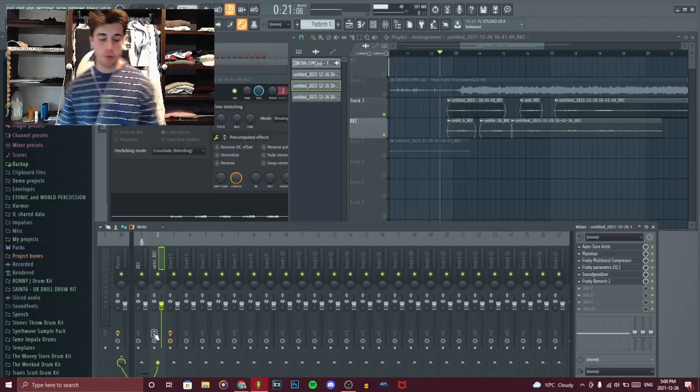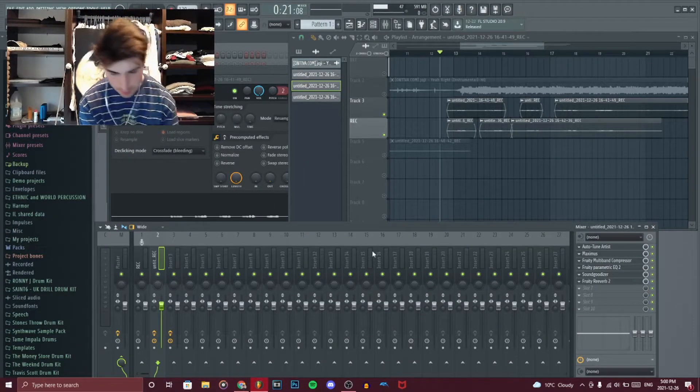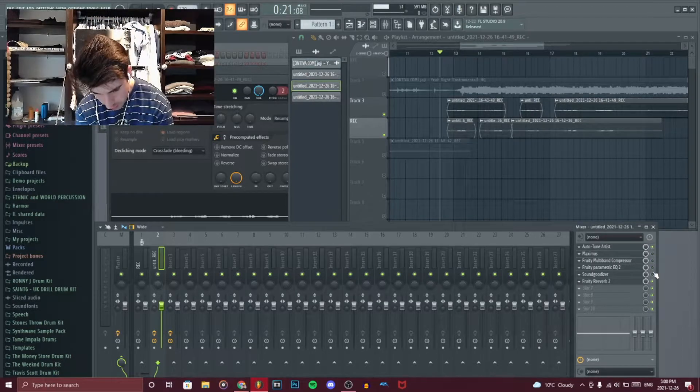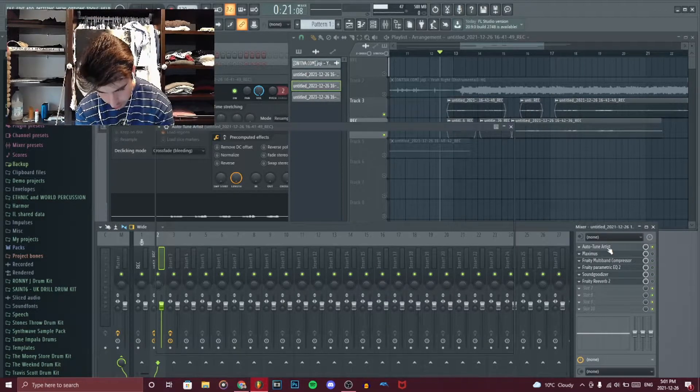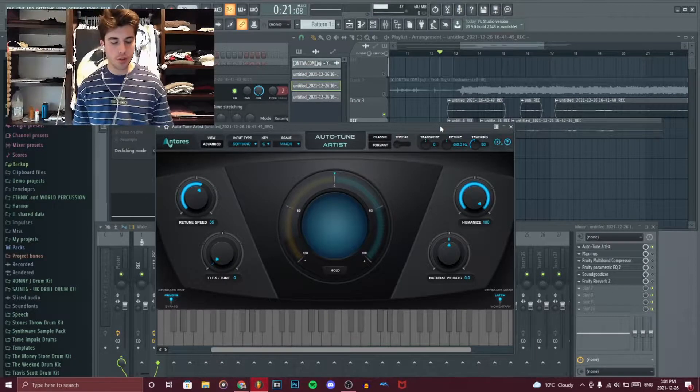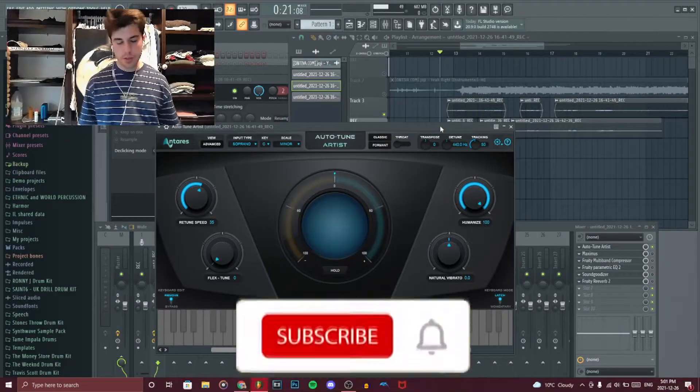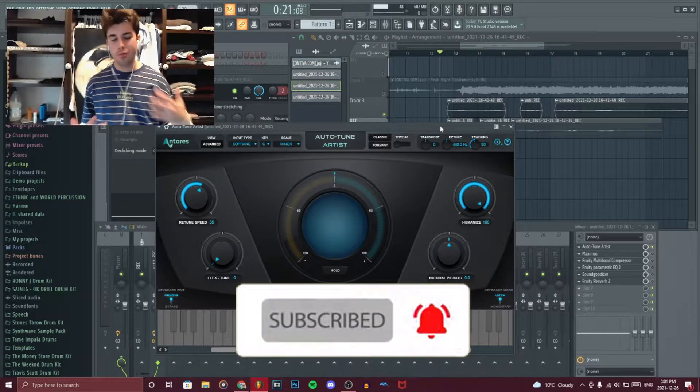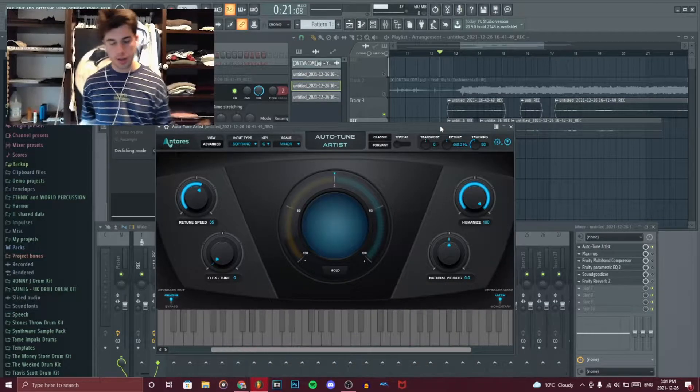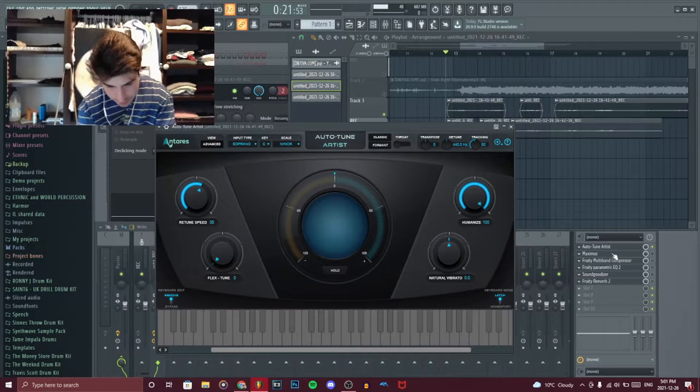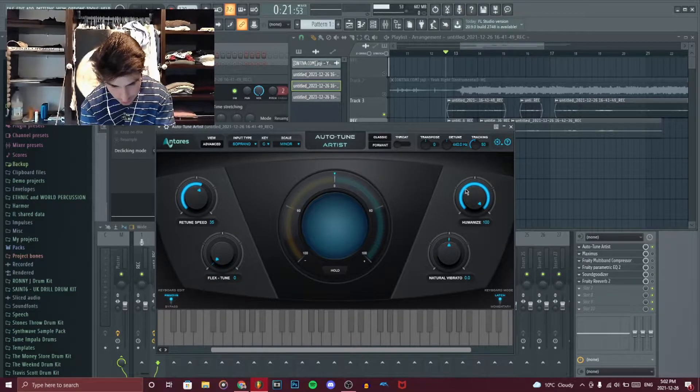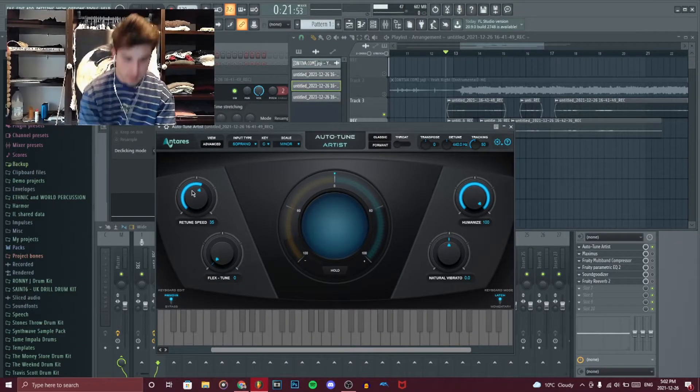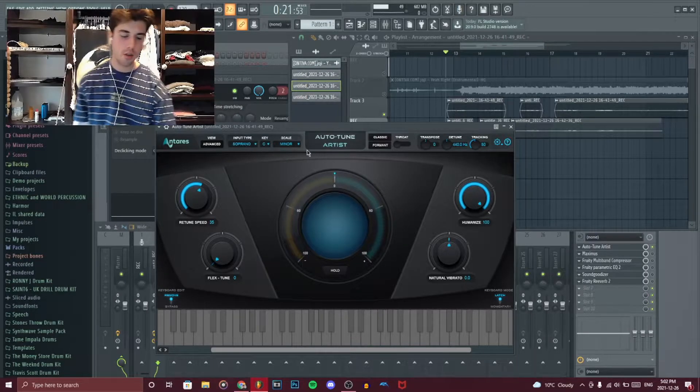So now that we have the raw vocals recorded, it's time for us to start with the effects. We're going to start it individually. The first one we're going to do is auto-tune artist. I in general don't really use auto-tune regardless. Subtle flex. But for this instance, I wanted to teach it for the people that might feel more comfortable using it, which is totally fine. I used it a lot in the past. And for the effects in general, I decided to have 100% humanized and retune speed about 35. Obviously you have the key and the scale over here. Input type, I mean, it really doesn't matter.